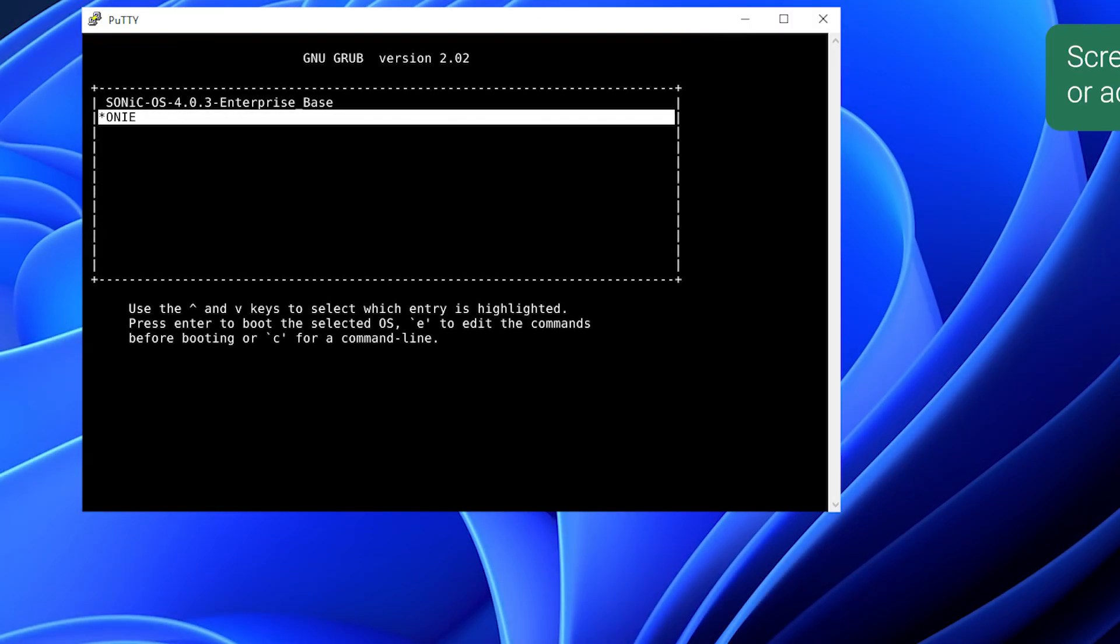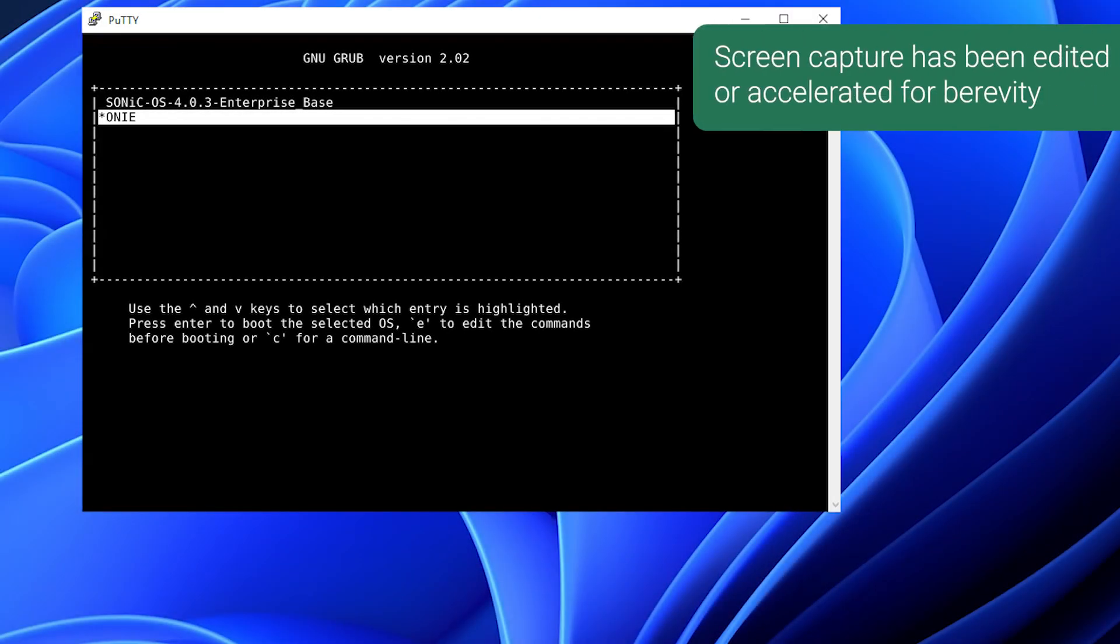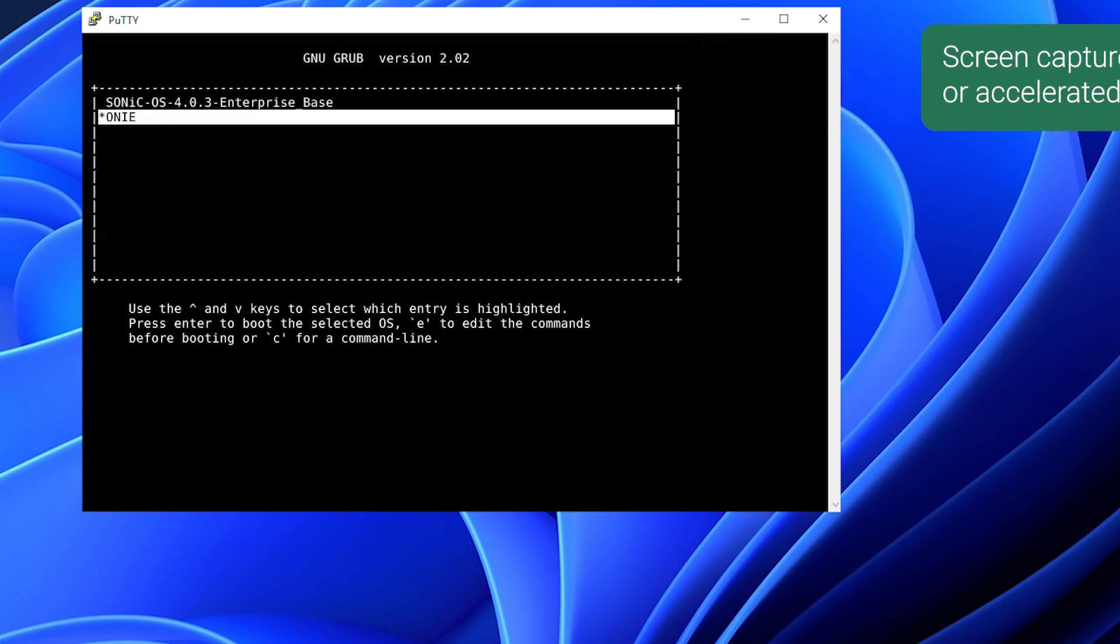If the switch has any OS installed, before installing a new OS, ONI Uninstall must be performed to uninstall the existing OS and clear out the partitions.